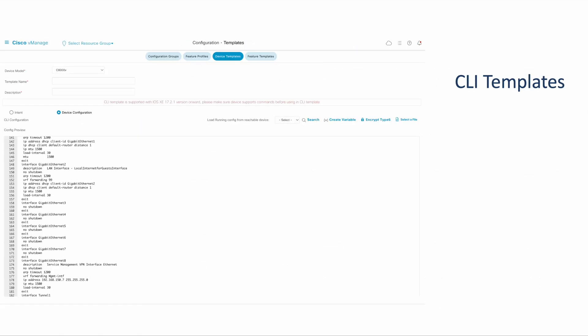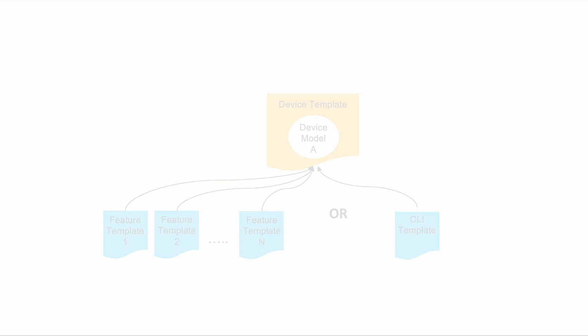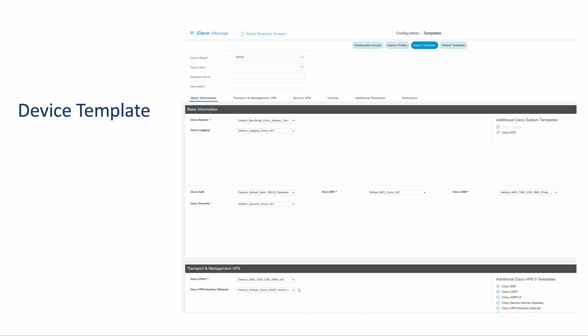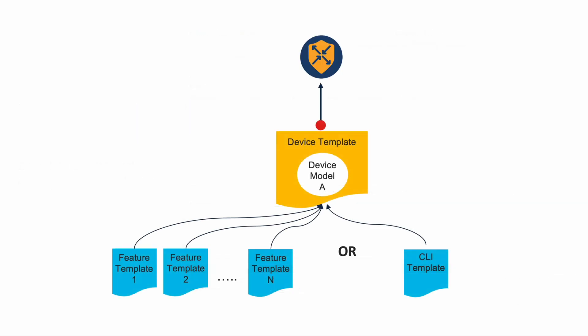There is also the CLI template which offers traditional CLI-based configuration. A bunch of feature templates or a CLI template makes up a device template. Templates are device model specific. Device template contains the complete operation configuration for a device. This configuration is pushed to the device when the template attach operation is performed.